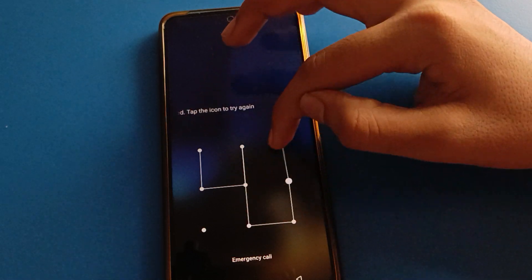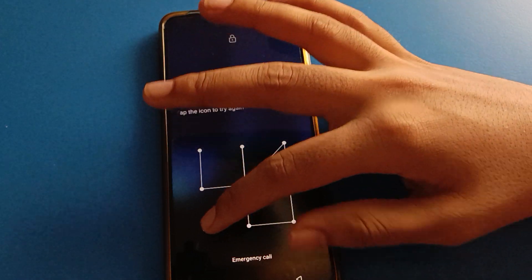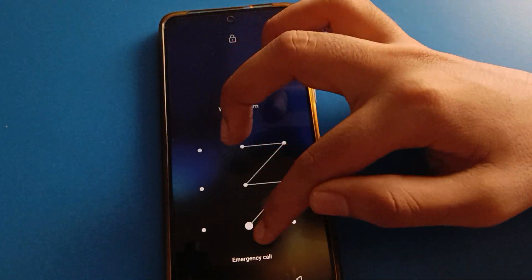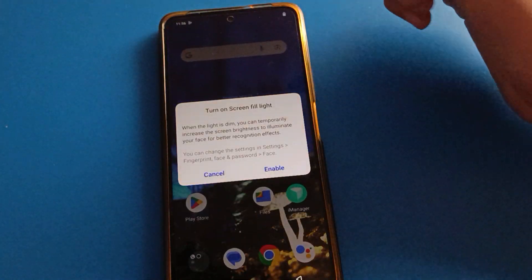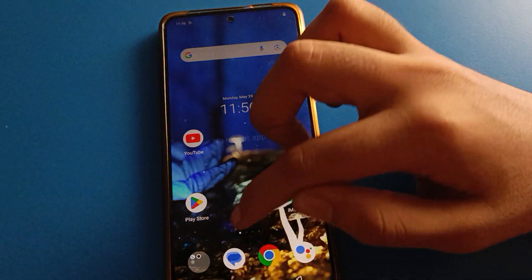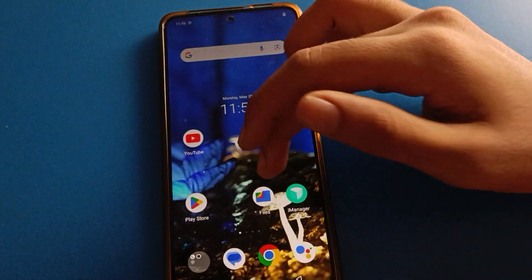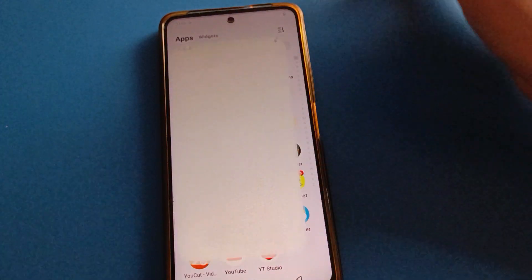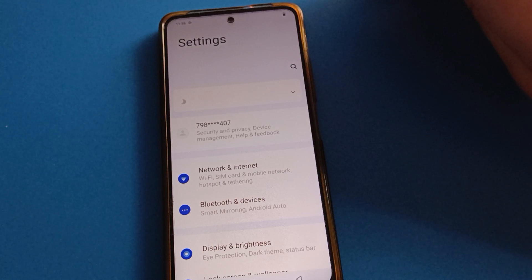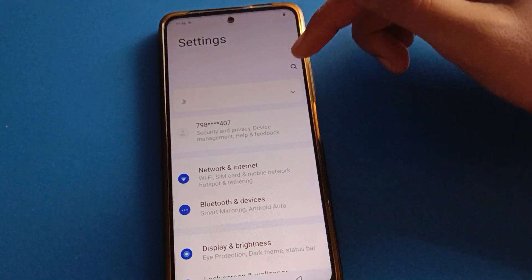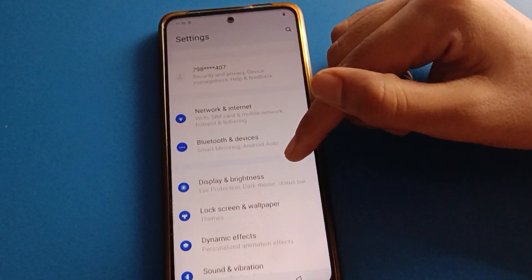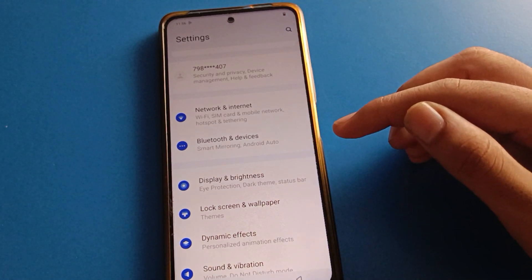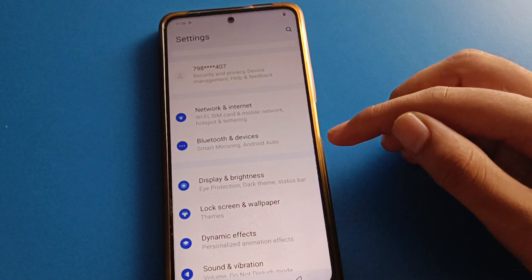First, go and subscribe to the channel, click the bell, and like the video. First, unlock your device. You can delete facelog data you don't want to use. Open your phone settings. After turning on phone settings, you can see this type of interface in your icomobile.